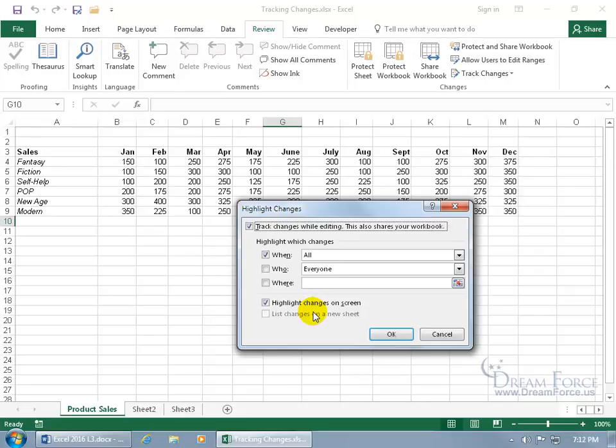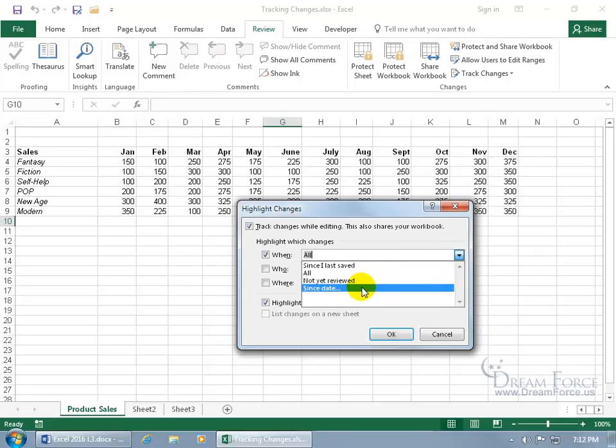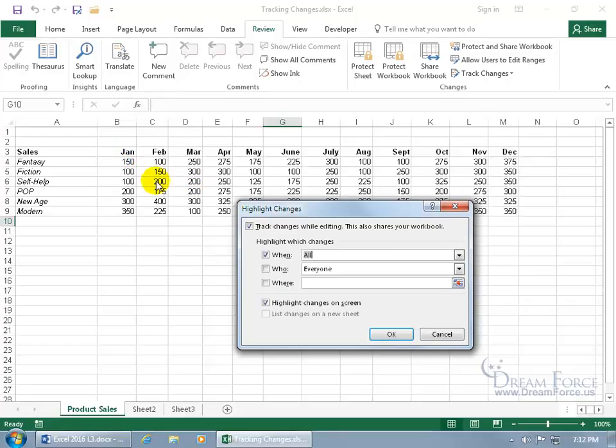With it turned on, we can choose which changes to highlight. We can say when all changes are made, or since it was last saved, or since a specific date. Or who, everyone or somebody else. Or where - if you check where, you can click on its collapsible dialog box button and select a range, so any changes made within the range, it'll keep track of. Or you can highlight every change by unchecking all of them.